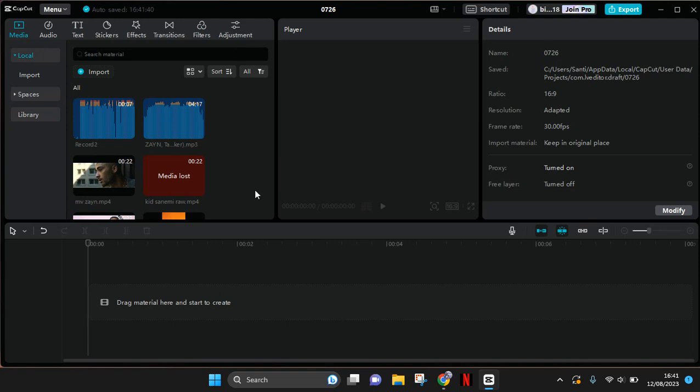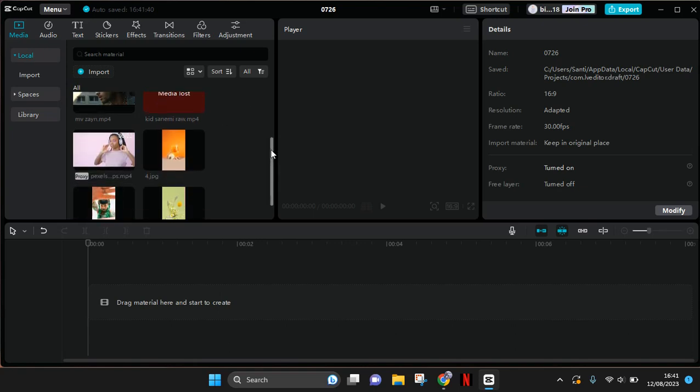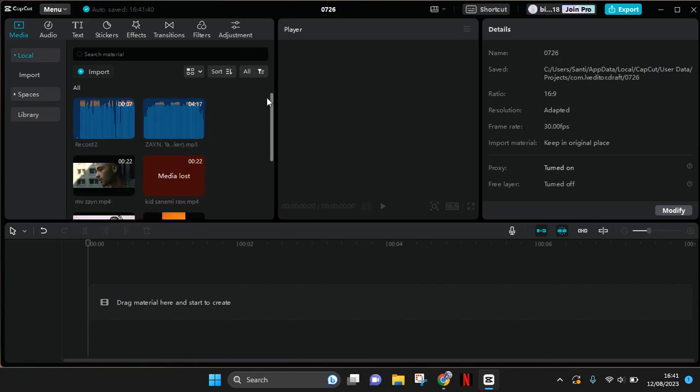PC, the file will become lost media like this. And before you re-import the file, you can just do this instead.